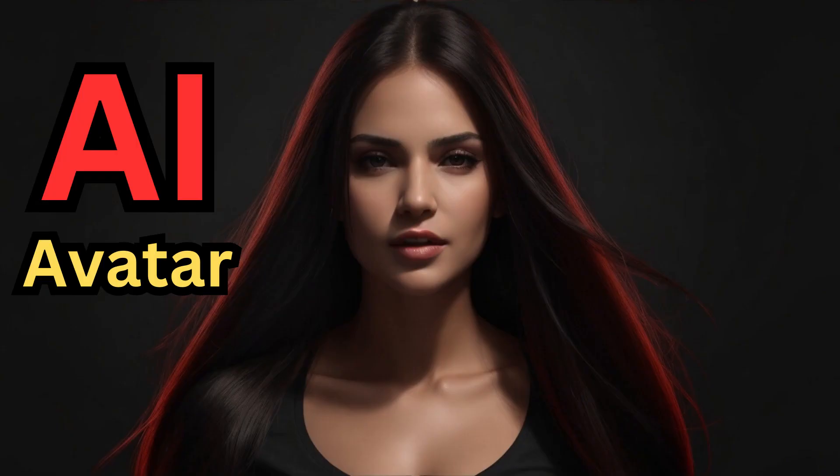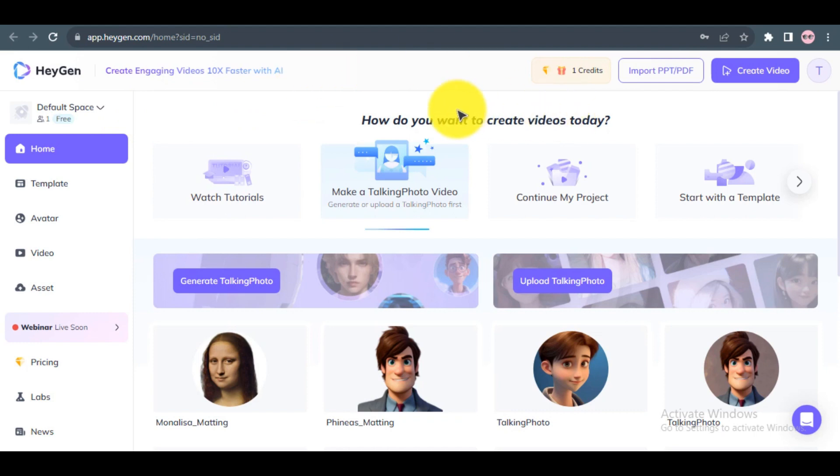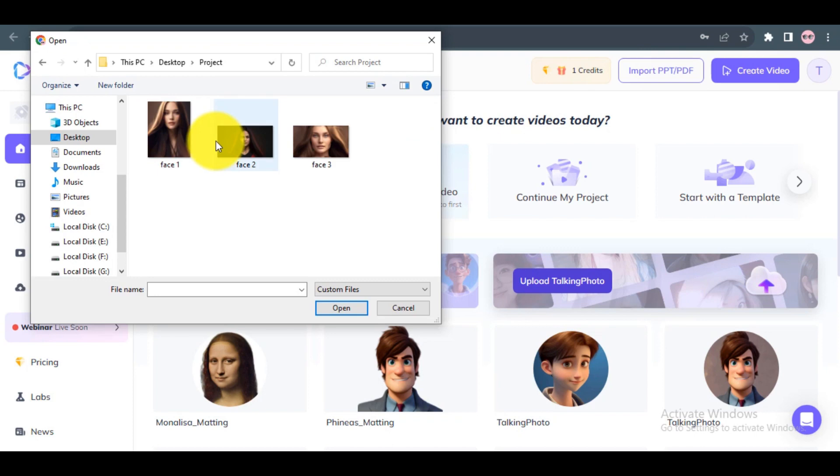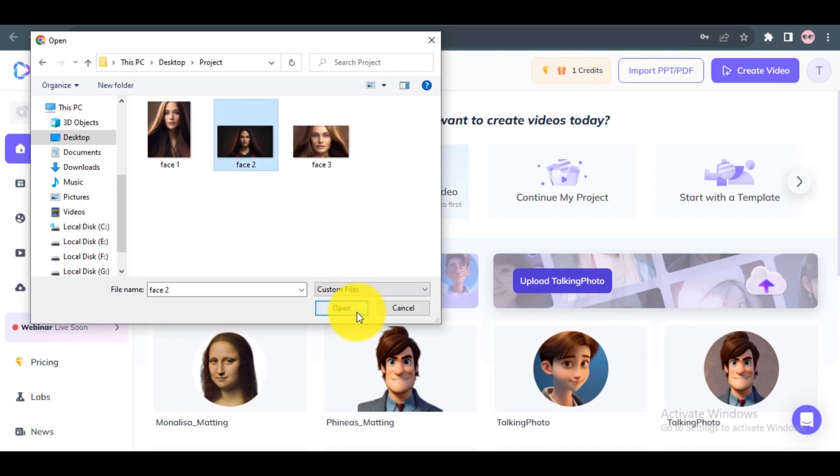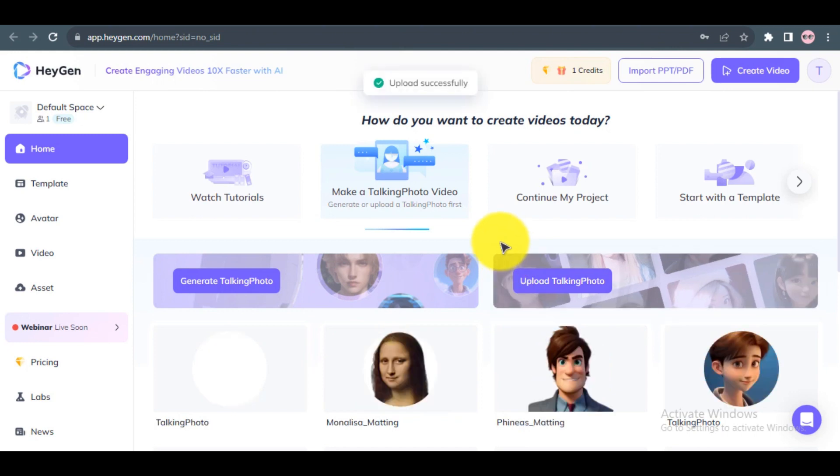AI Avatar. To create a talking avatar using HeyGen AI Video Generator, you need to prepare your photo or image. Step 1: Go to the avatar menu and click Upload Talking Photo to upload your photo. Wait for the process to complete. After it is finished, you can check your uploaded photo in the Talking Photo section.